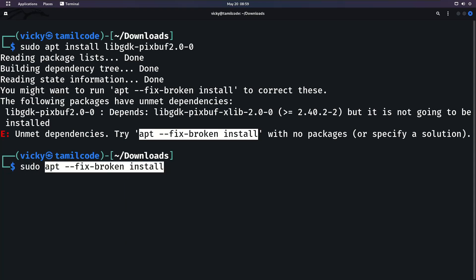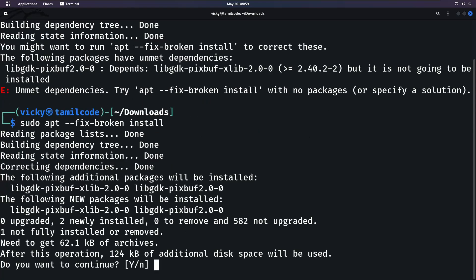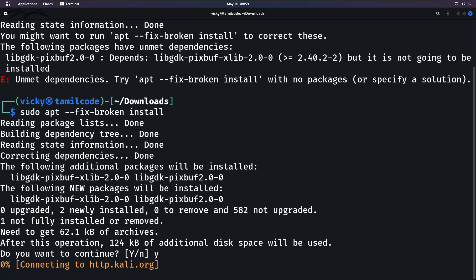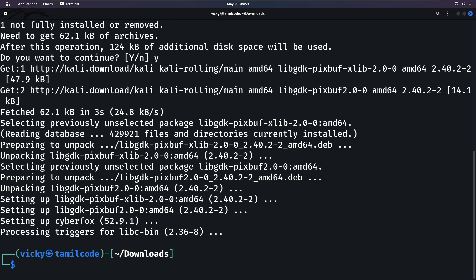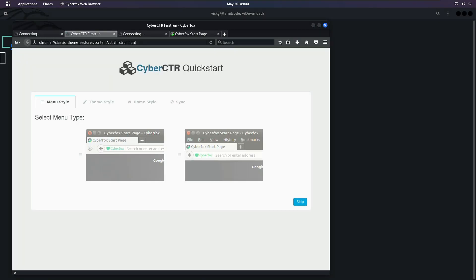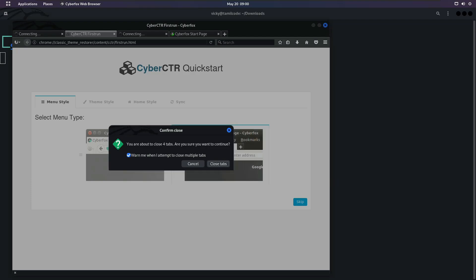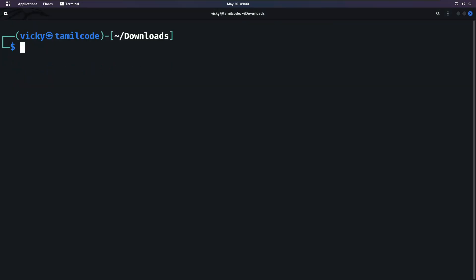You can use apt --fix-broken as a tool. If you run it, it can fix everything that is broken. This installs all the missing dependencies automatically. In Linux, you can use apt --fix-broken as a package manager fix command.